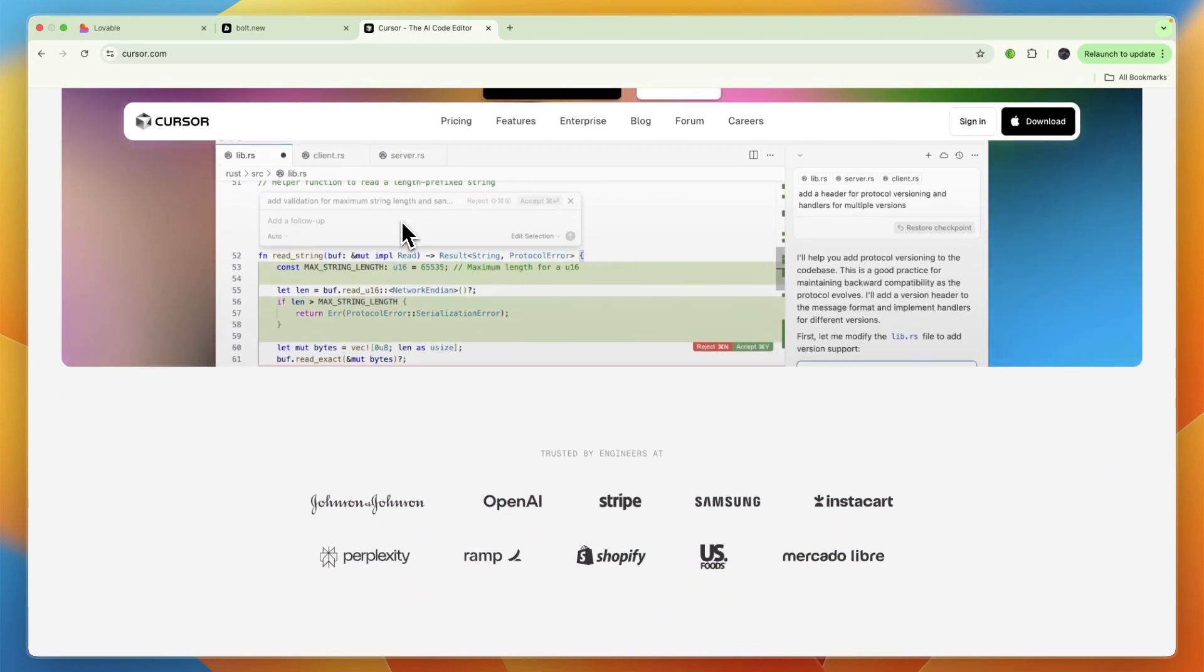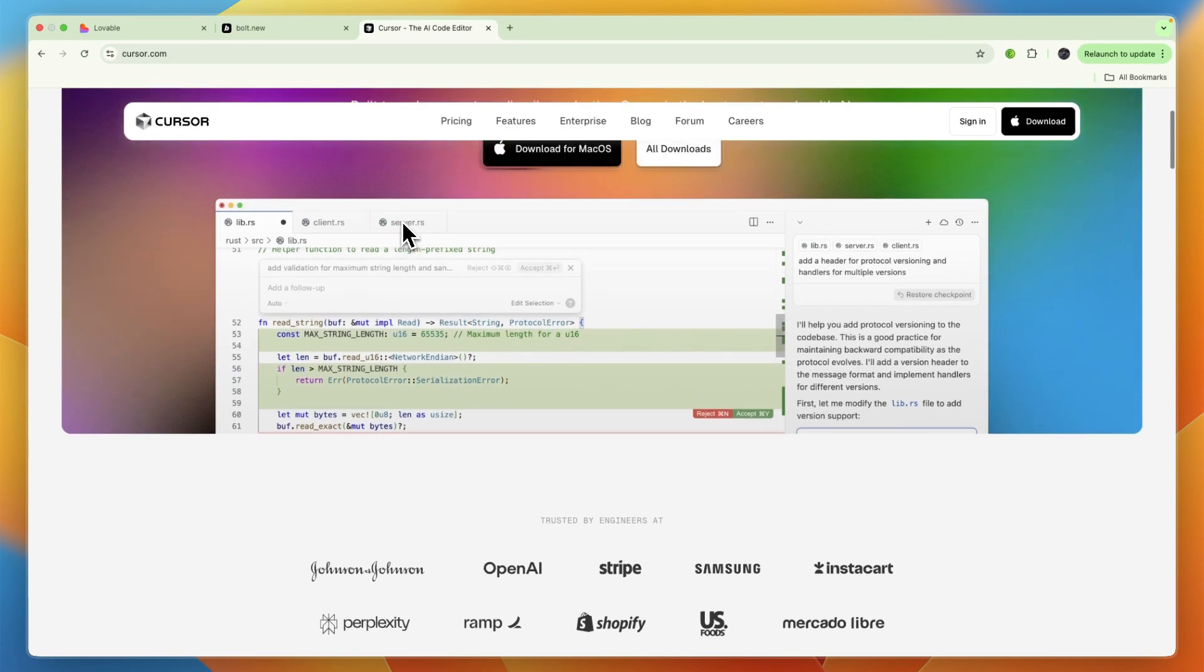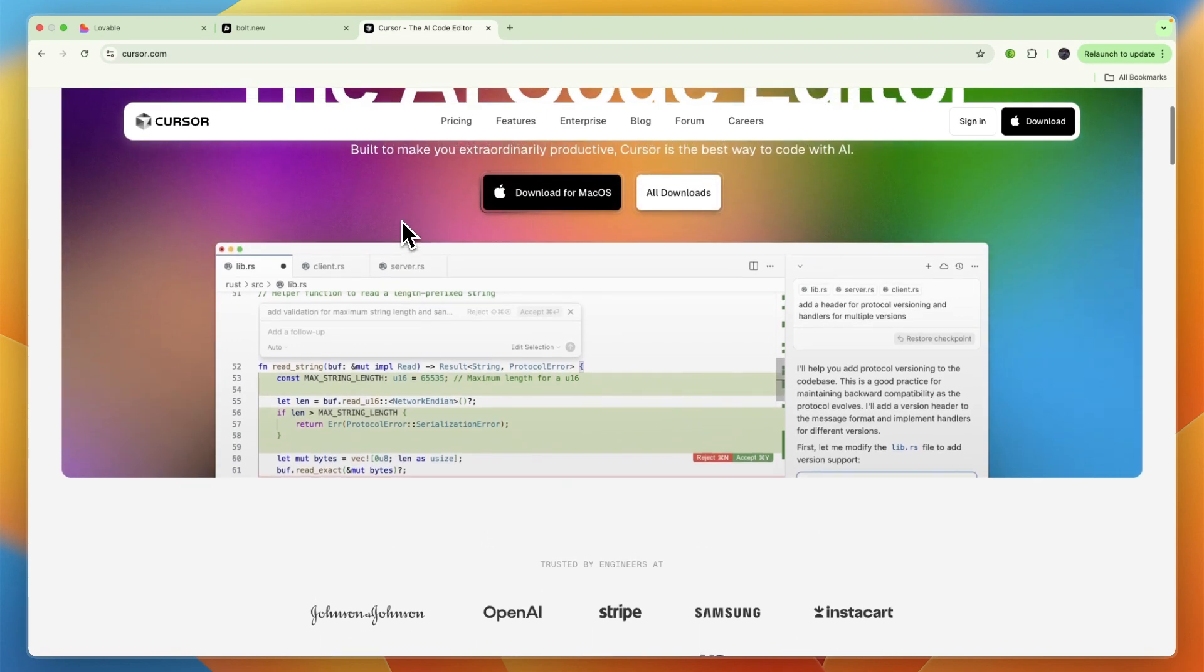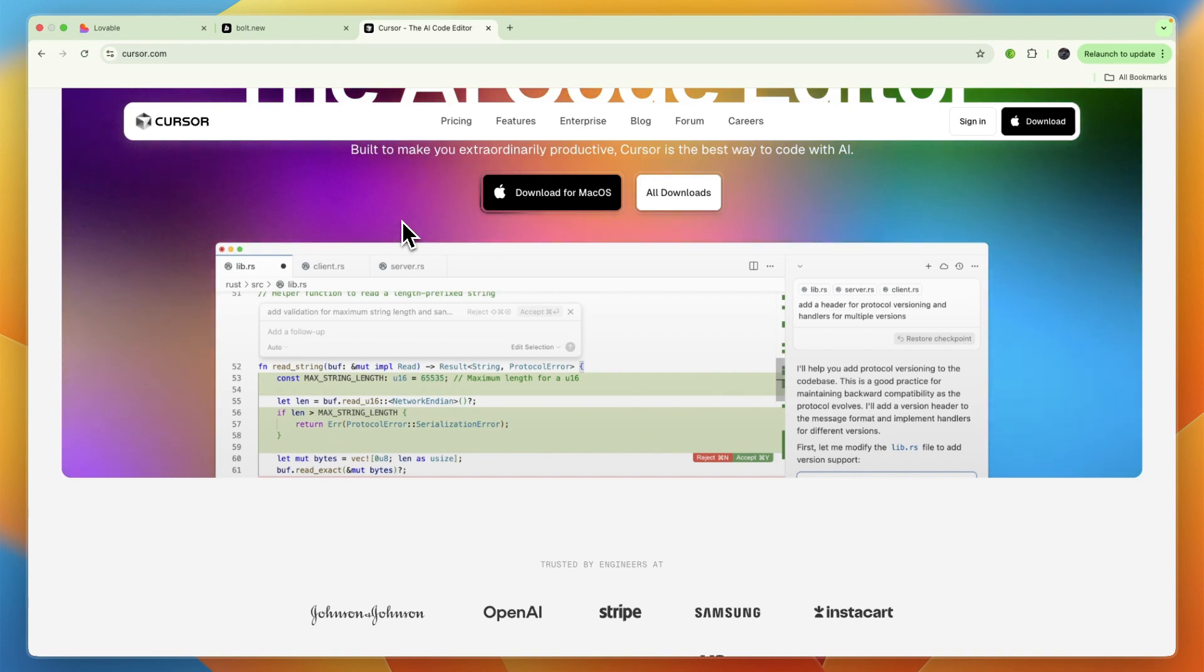Its approach is that Cursor is a fork of Visual Studio Code, meaning it maintains a familiar interface for many developers while adding powerful AI capabilities. It focuses on seamlessly embedding AI into your local codebase and development workflow.